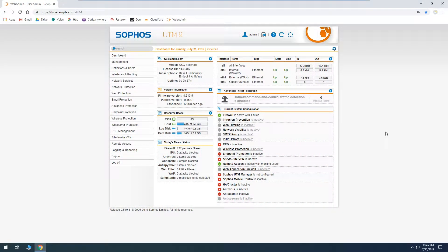Hi, this is Philip with G6 Technology Services. In this video we're going to be going over how to manually update the firmware on Sophos UTM 9 if you're running the essentials version that does not include automatic firmware updates.